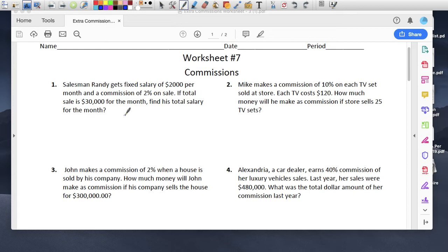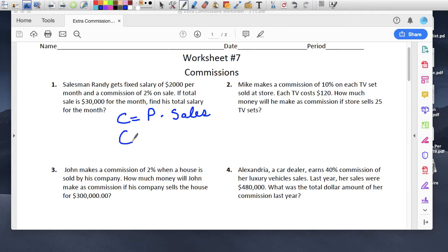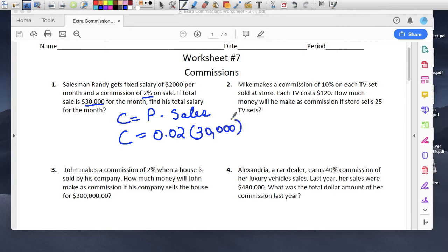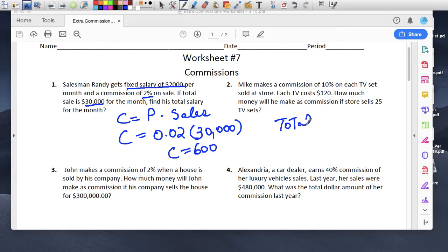So commission equals the percent rate times the sales. The commission we don't know. The rate is 2%, so we write 0.02. And the sales were $30,000. If you multiply that out, you get $600. So the commission he gets is $600. But he also makes a fixed salary, so his total is going to be $2,000 plus $600, giving a total of $2,600.